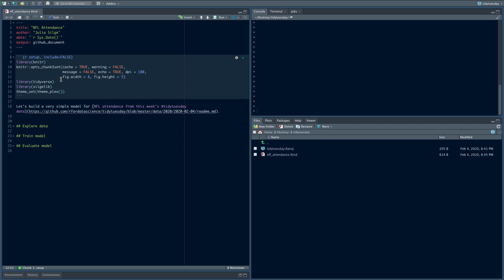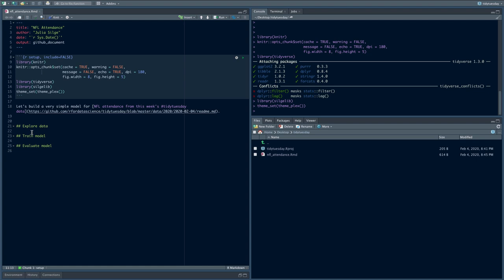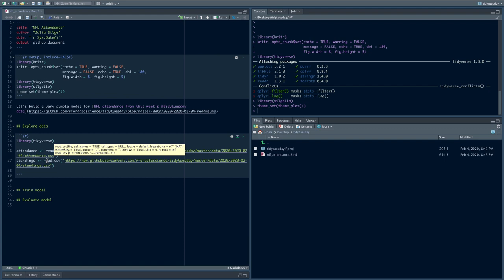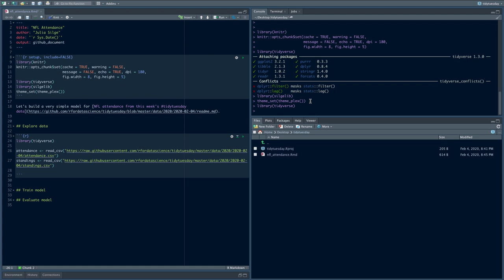The dataset we're going to be using today is from this week's Tidy Tuesday. It is about weekly attendance for NFL games, and we have a lot of other data about the teams and how they're doing that year. I have an R Markdown file open here. I'm going to run that first code chunk to get a few things set up.